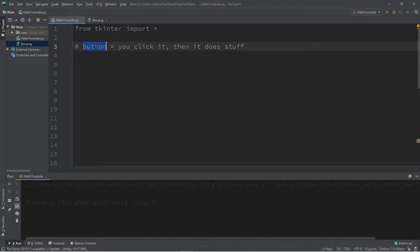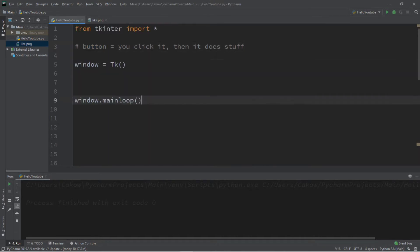Buttons you click them and then they do stuff that's pretty much it. So this is how to create a button in Python. We'll need a window, window equals tk followed by window dot main loop.